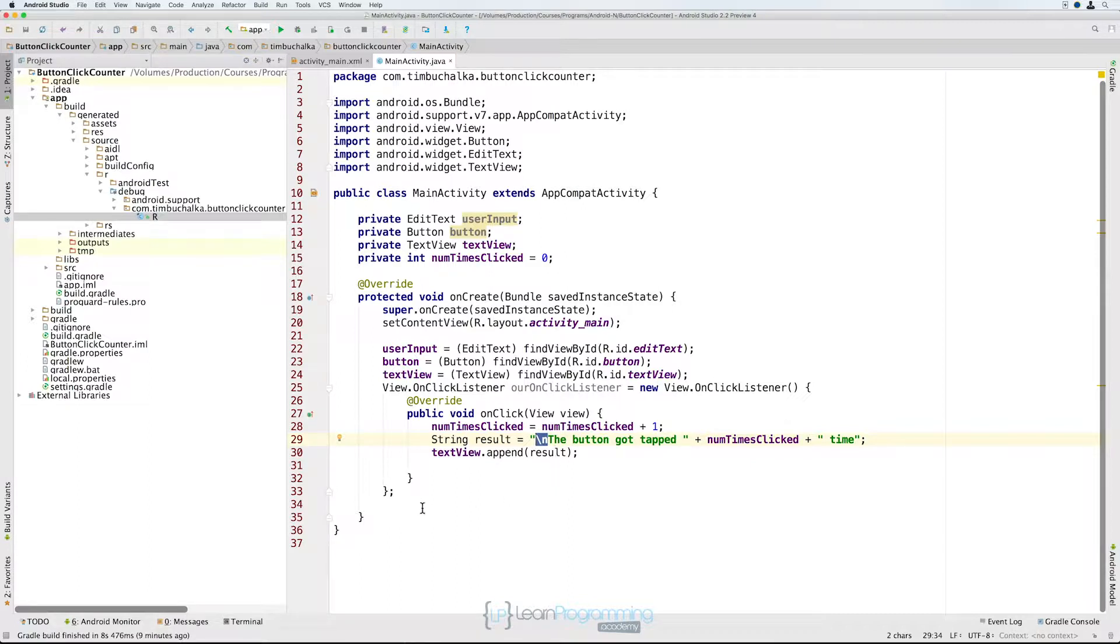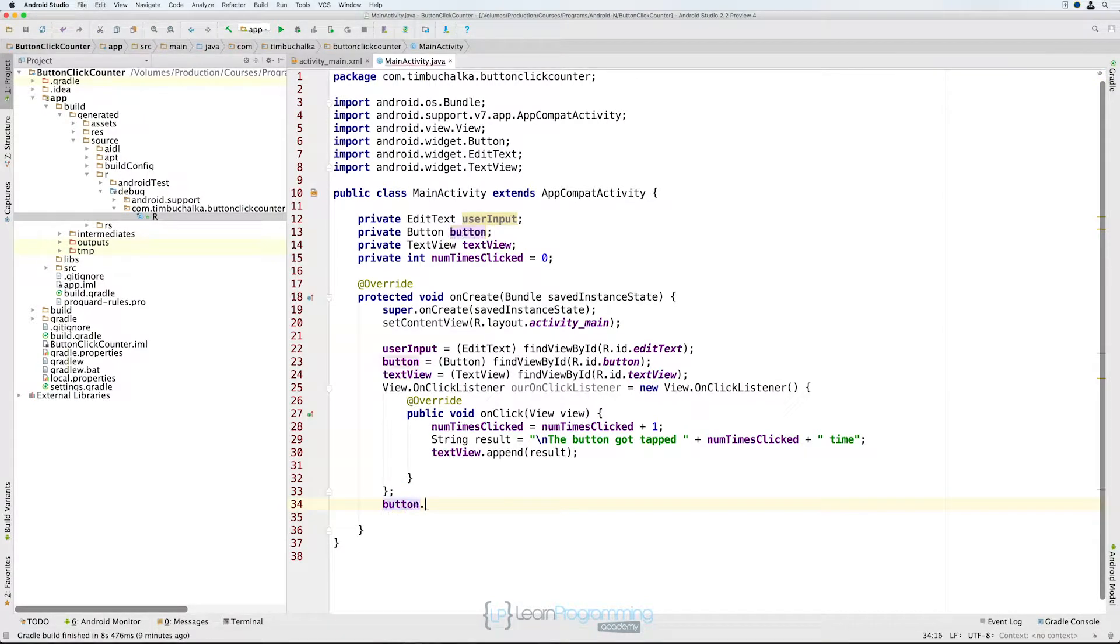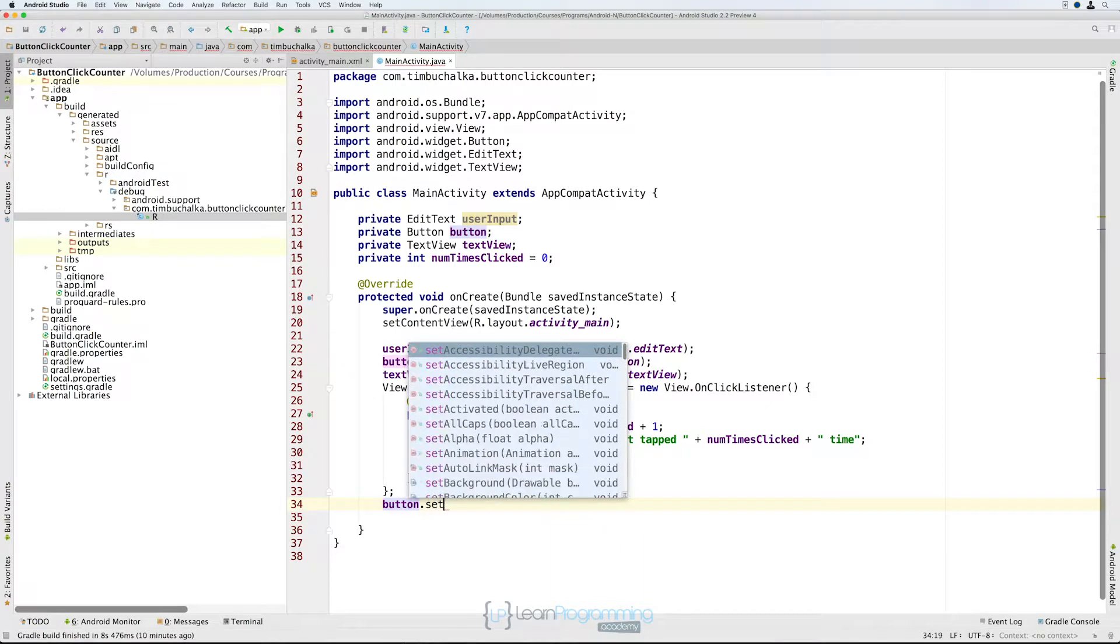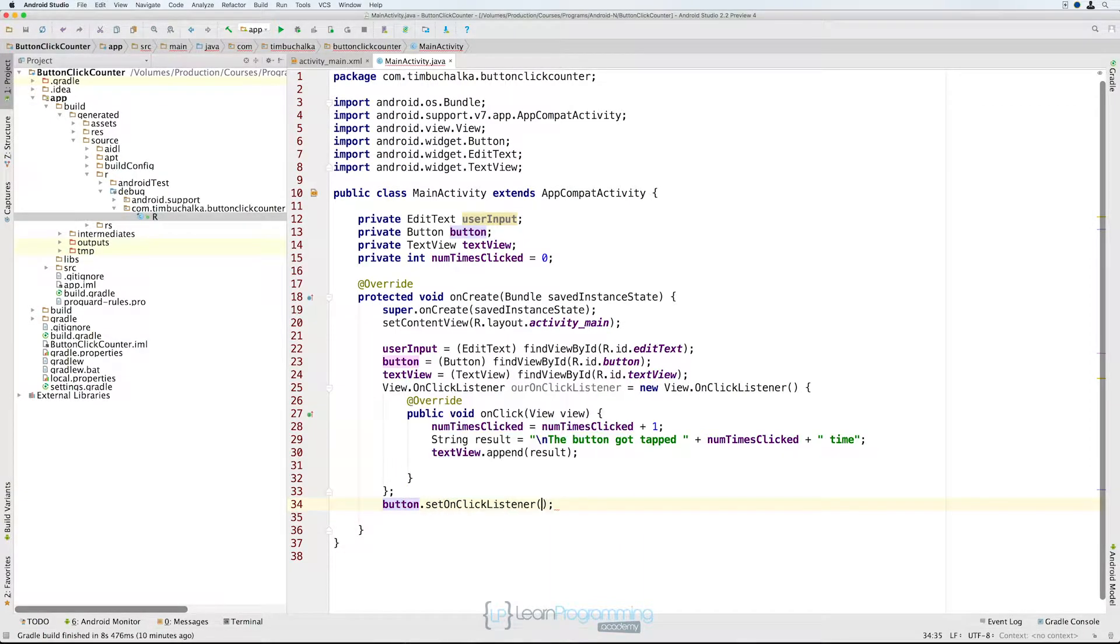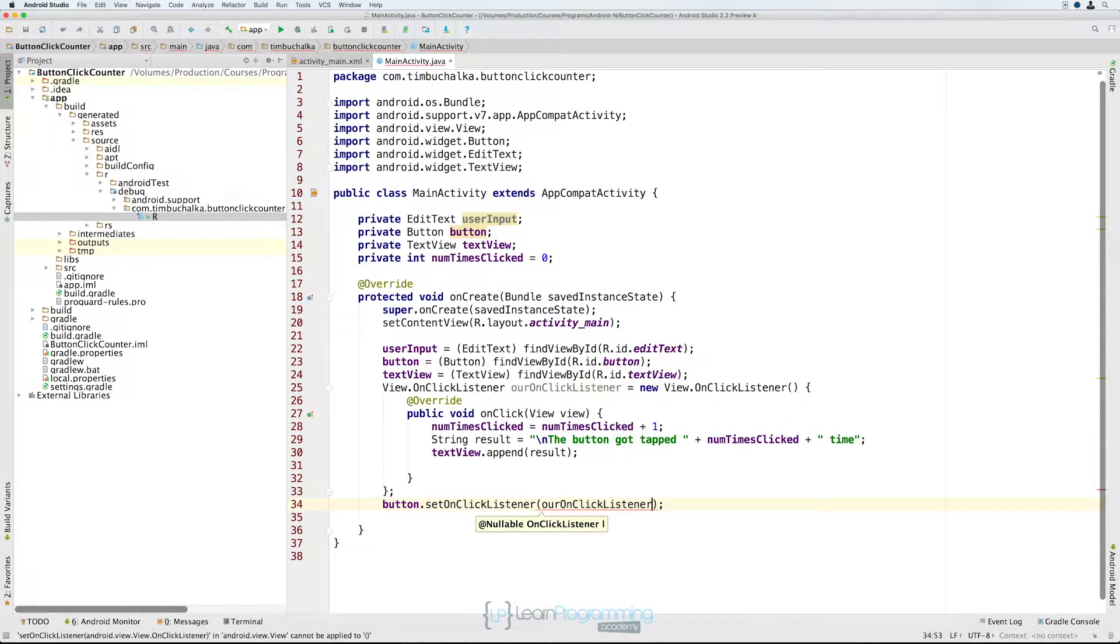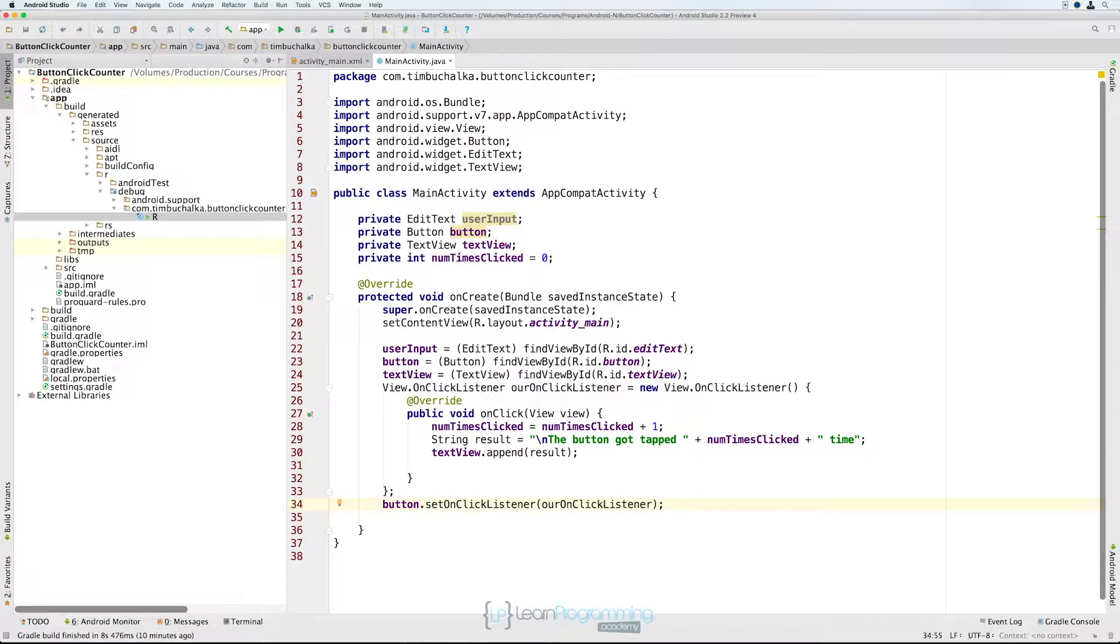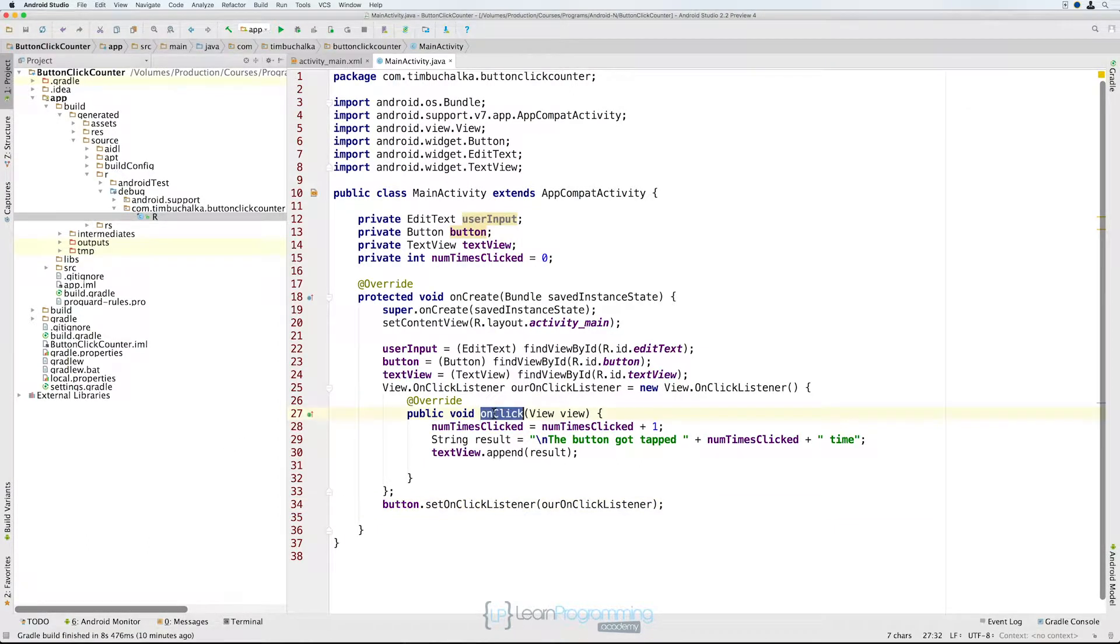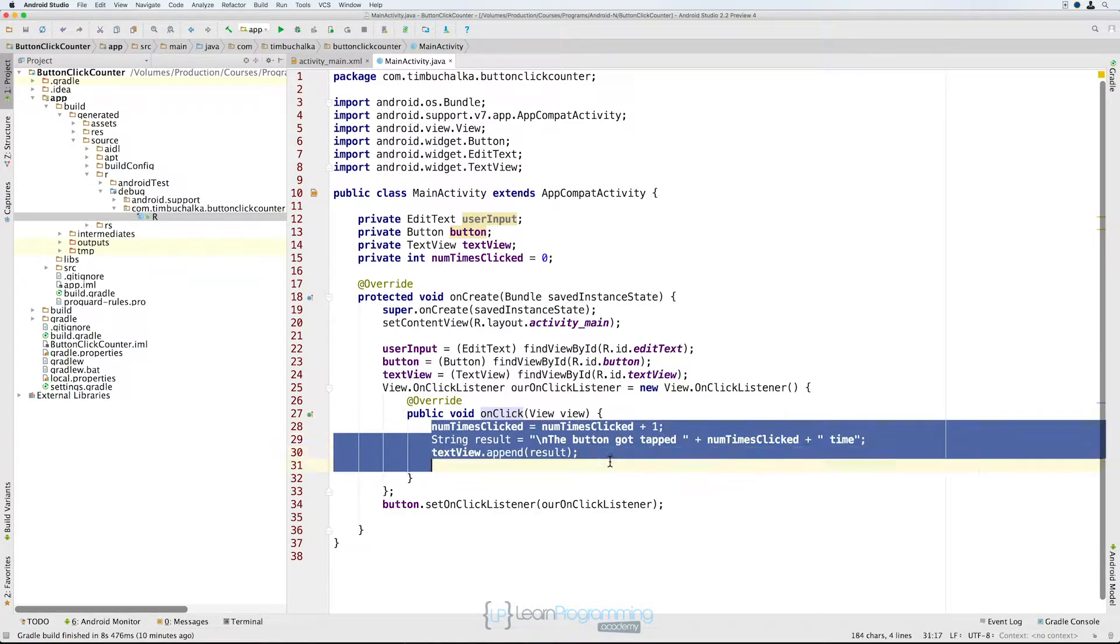Now the last thing we need to do is come down here and on line 34, what I'm going to do is type in button.setOnClickListener, ourOnClickListener. So we're now saying that we're telling the button that we want it to use our OnClickListener method that we've created whenever that button's clicked. So when the button's clicked, it's going to call this onClick method that we've defined on line 27 and it's going to execute the code that we've typed in from line 28 through line 30.